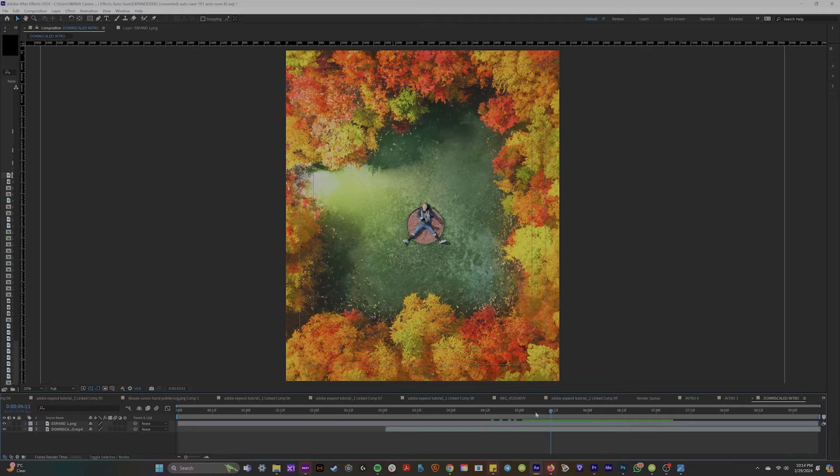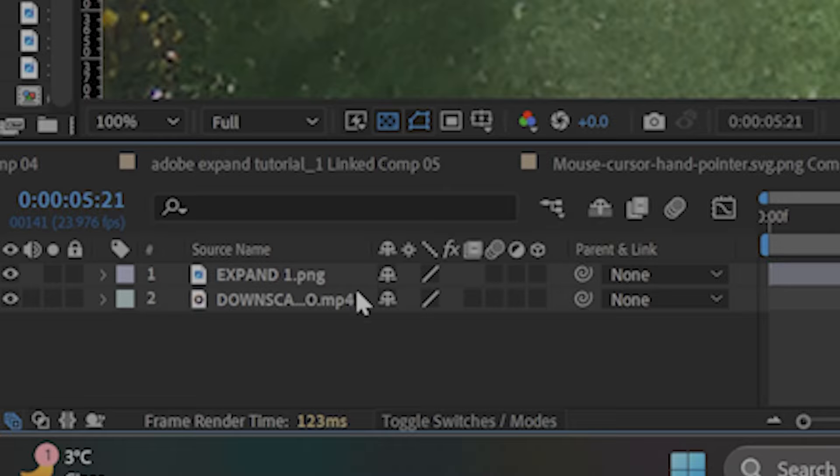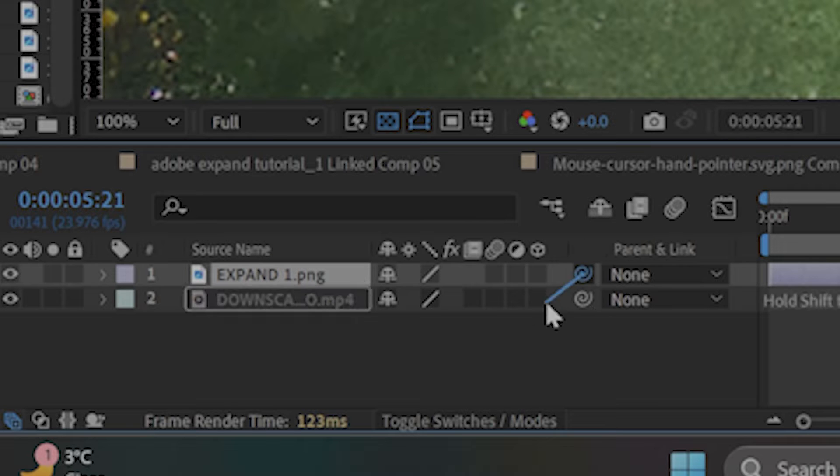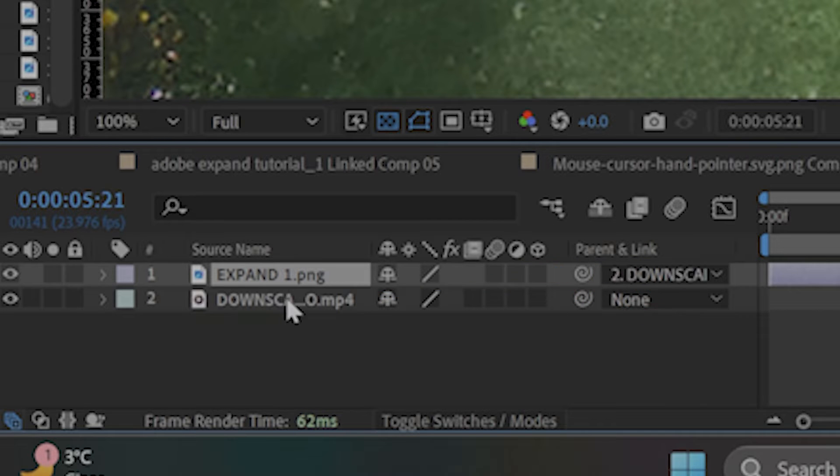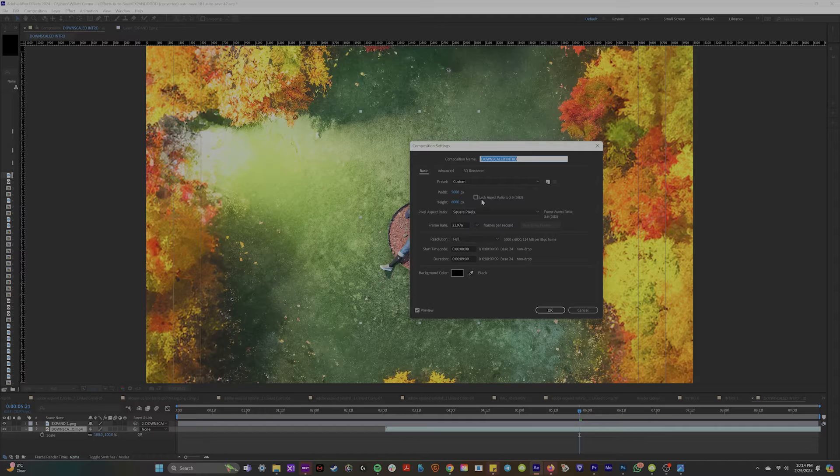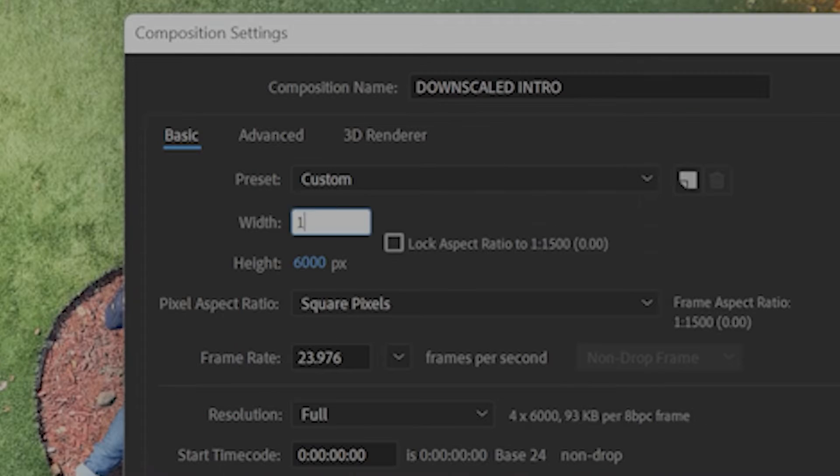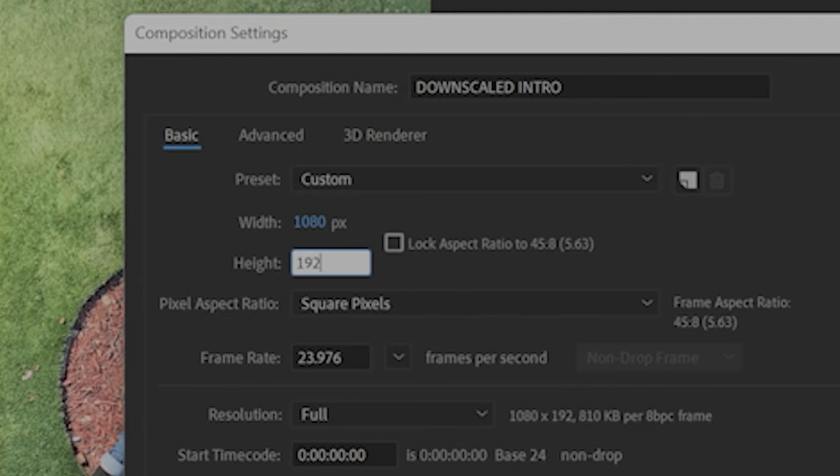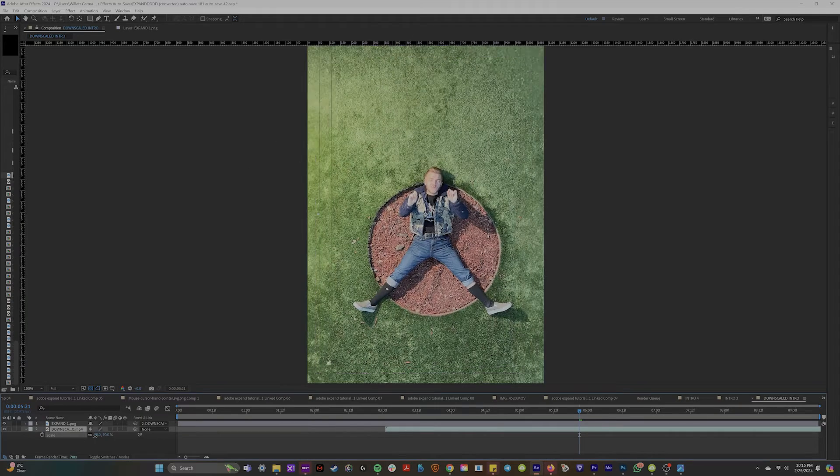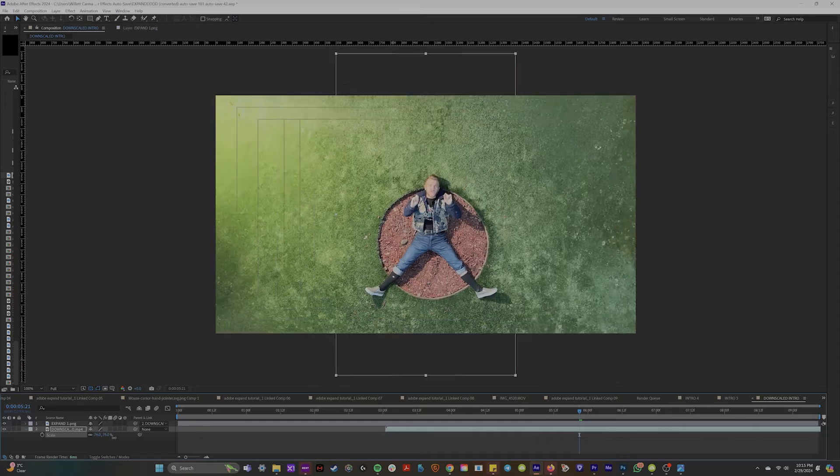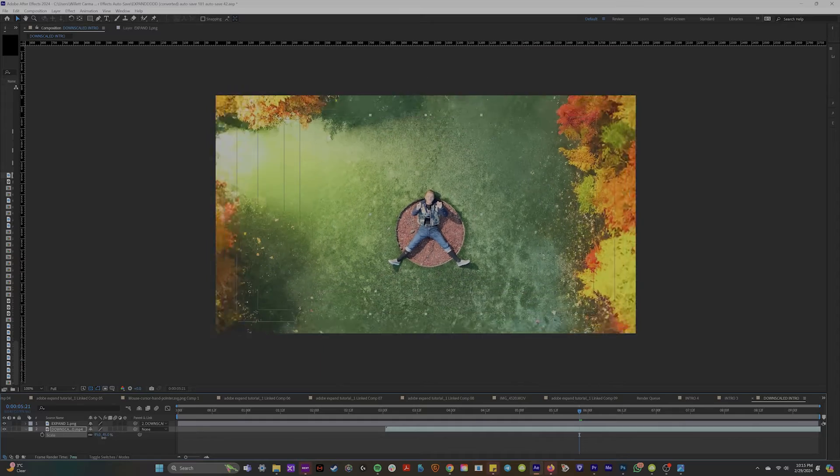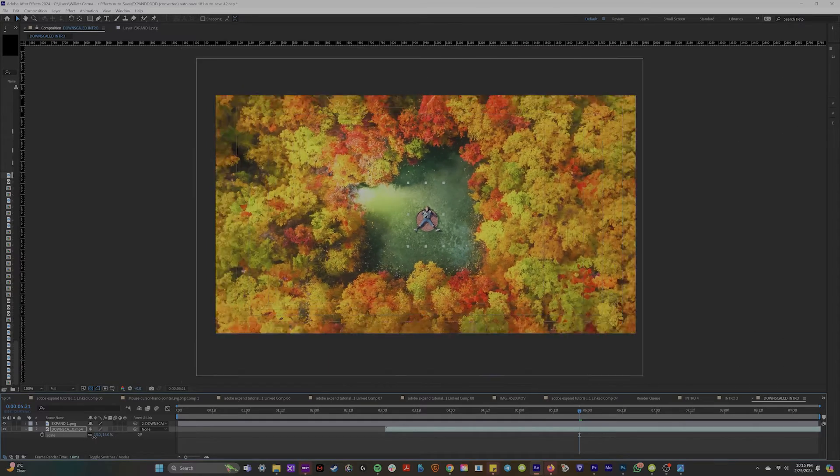What we're going to do is get the pick whip tool and link this giant image to the original clip. So now if we change your composition settings back to normal and we scale out, you can see now we're going way farther than we originally could have.